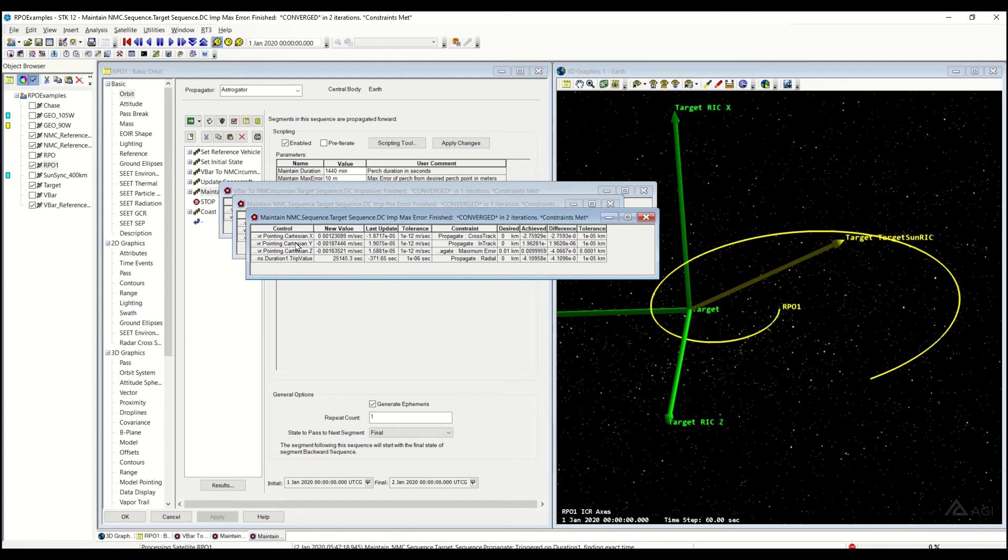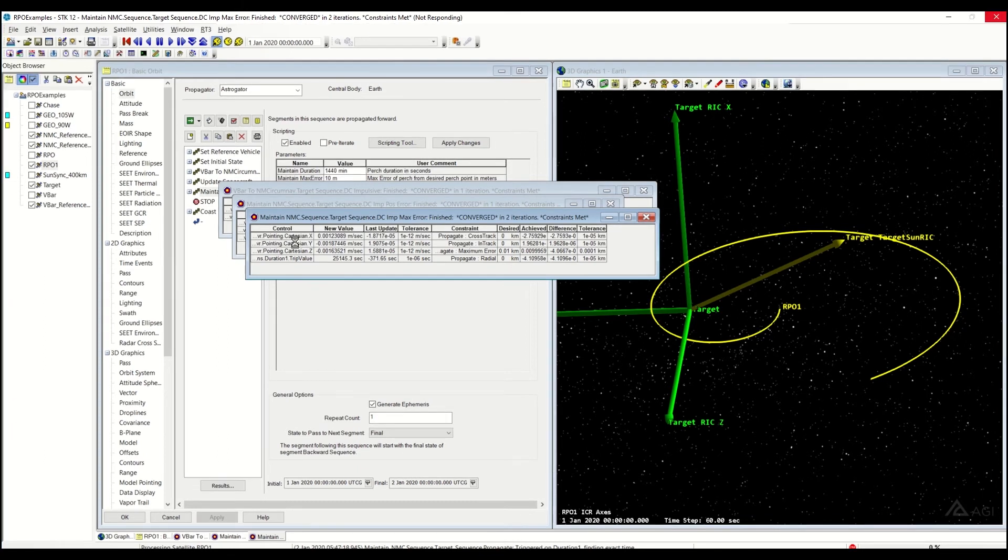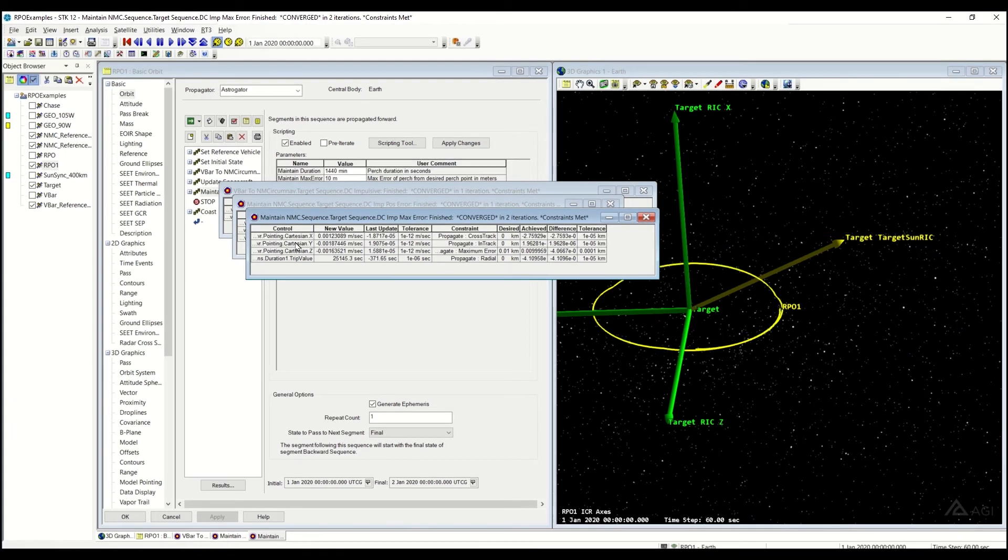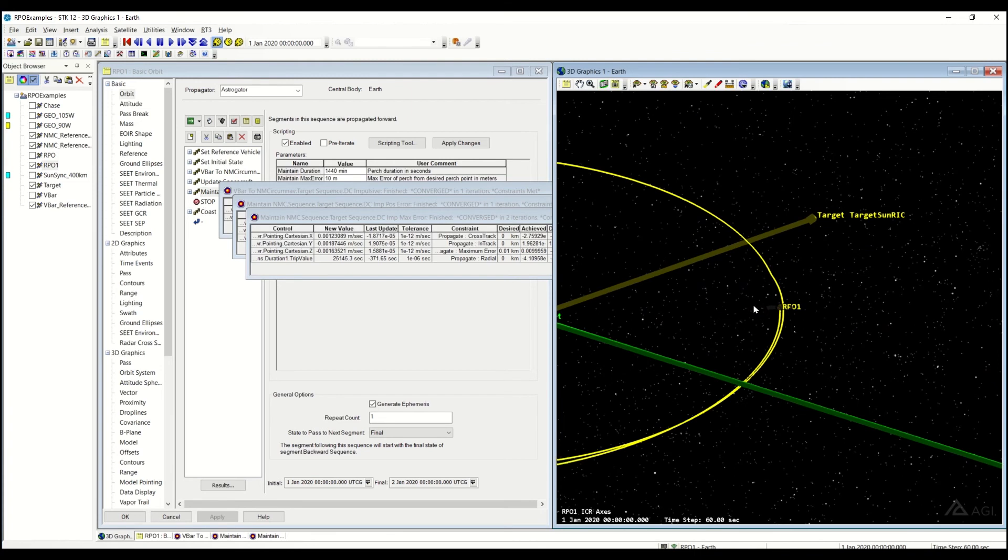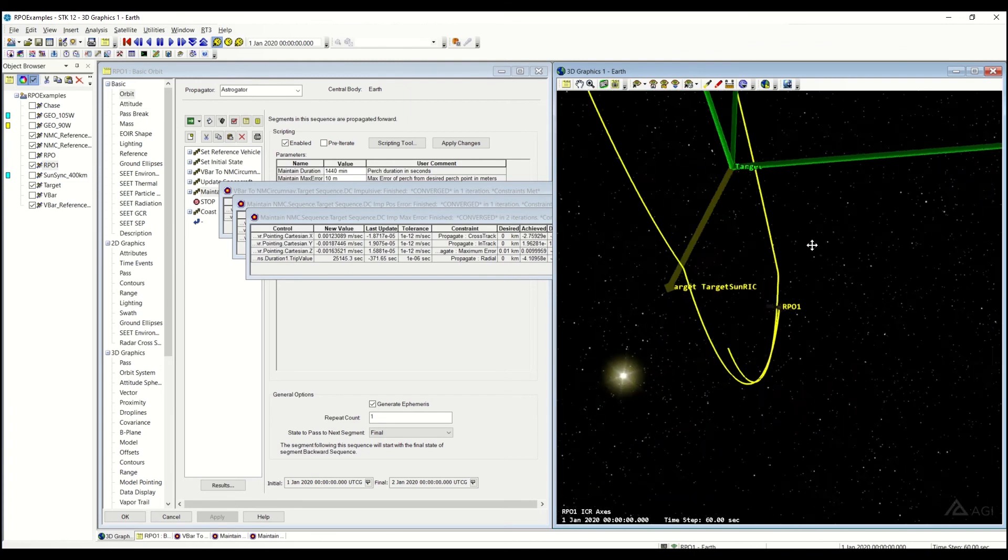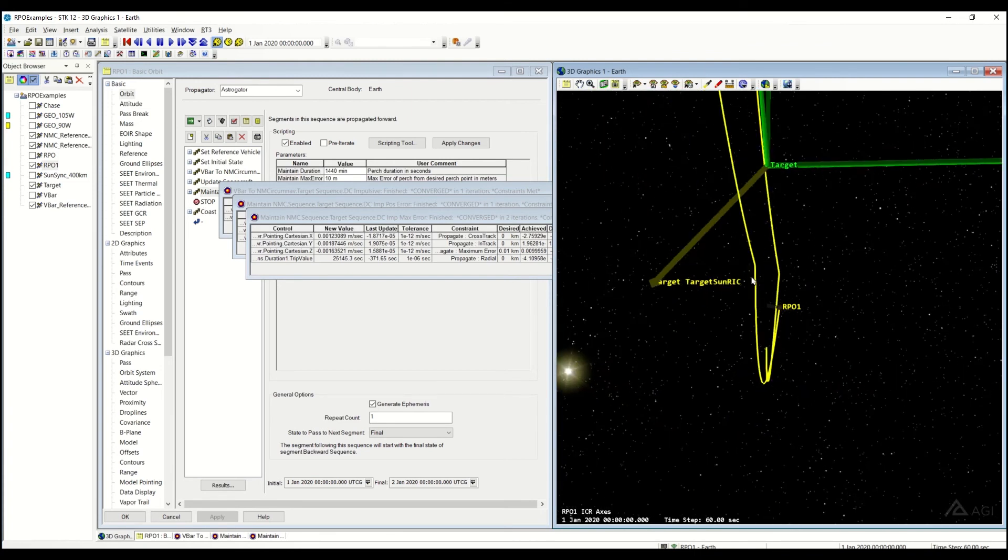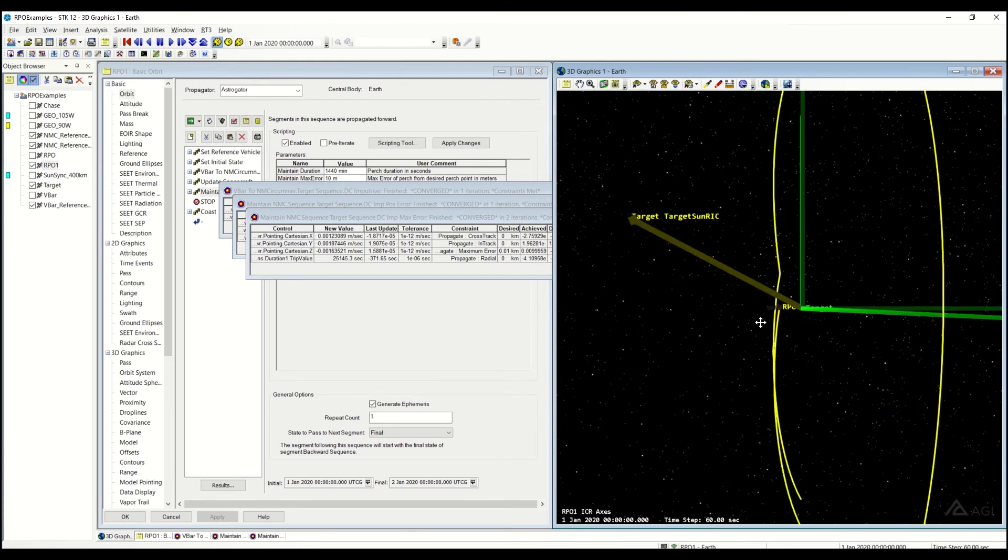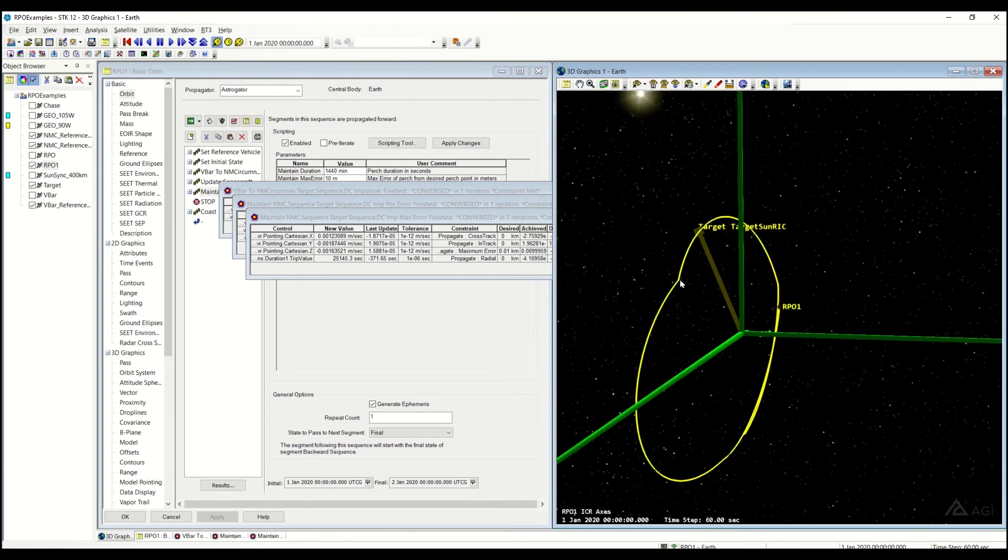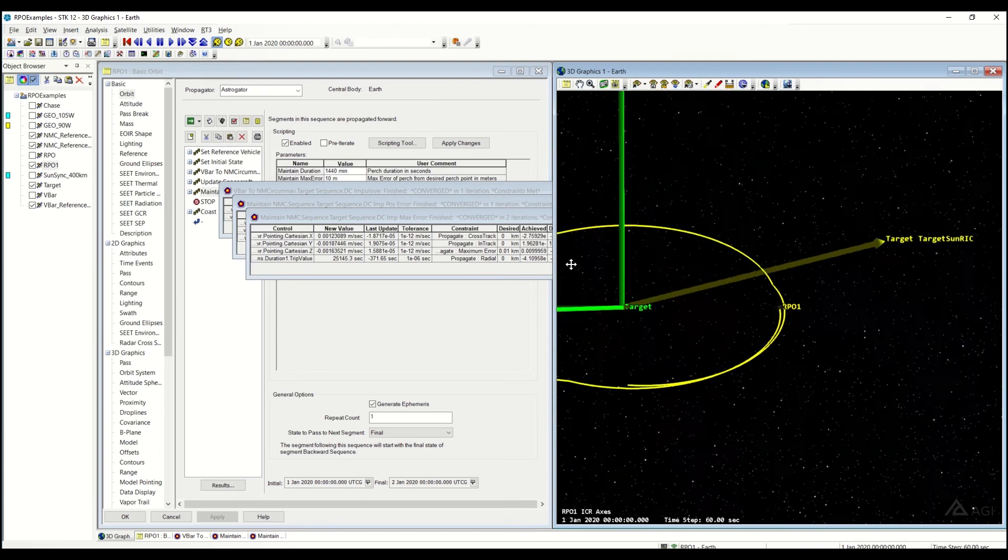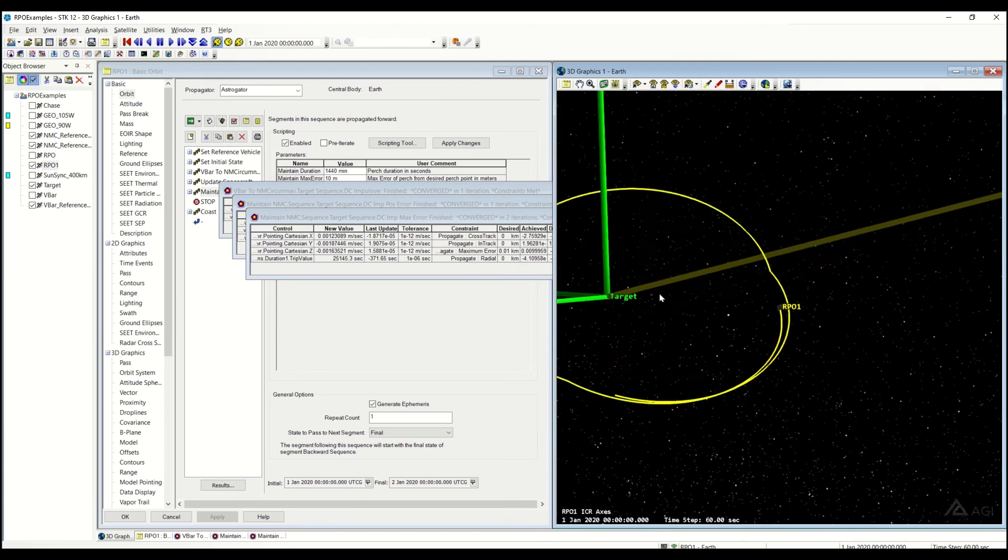So natural motion circumnav, once it's done, converged—you'll see it, it'll be centered around that target, and then you'll see a couple points in it over here in the 3D graphics window. So it's converged where it has to perform a maneuver here and a maneuver here in order to maintain that natural motion circumnav motion with the target in the center here.